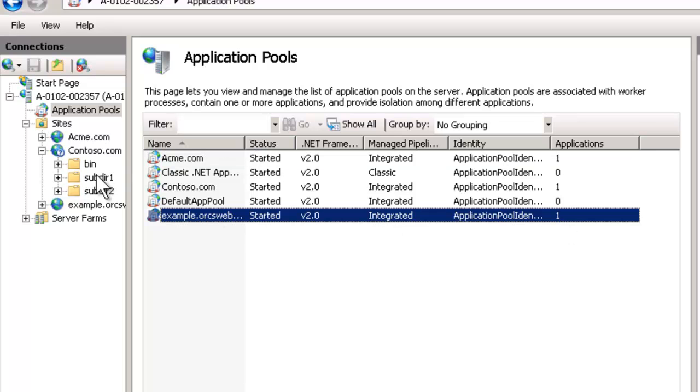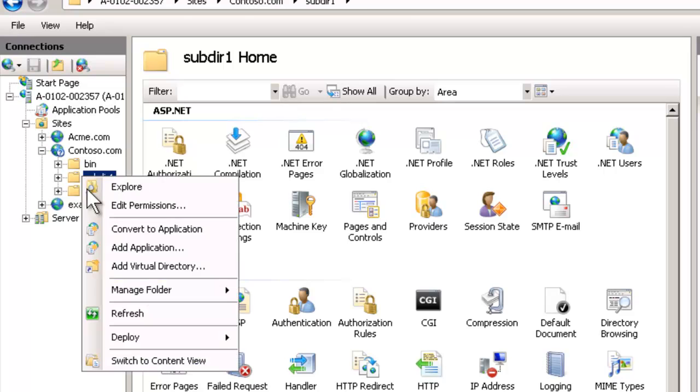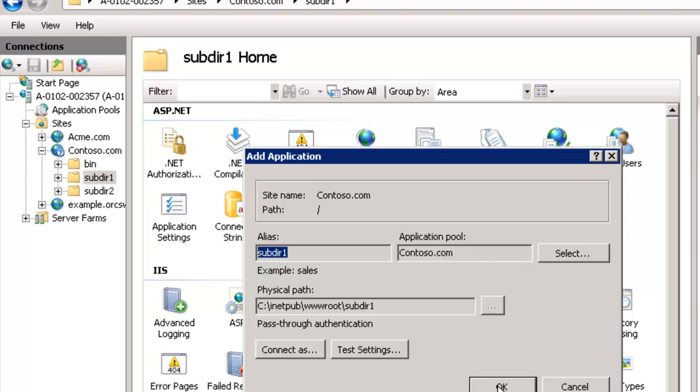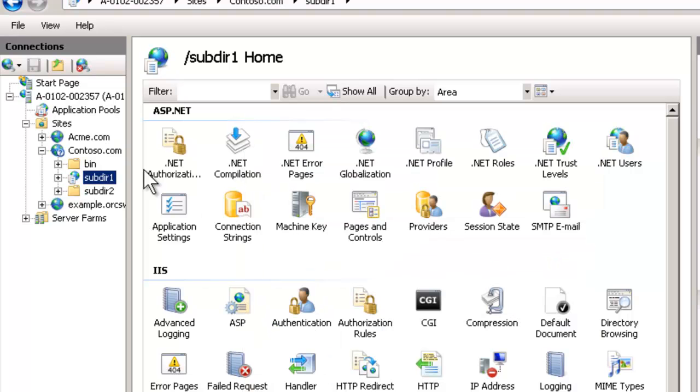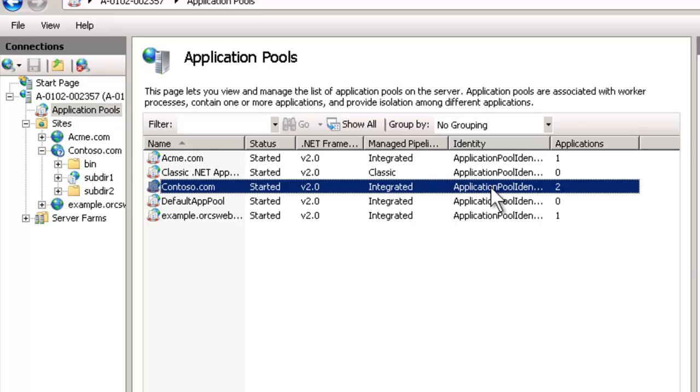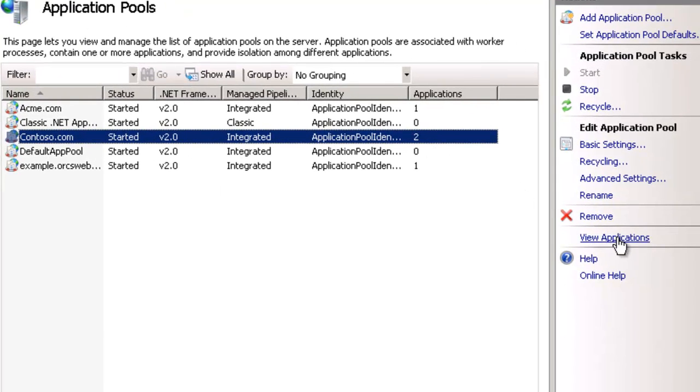Now if we go to, let's say contoso.com, let's, the sub-dir, and let's actually convert to an application. So we'll convert that to an application. It's going to drop it into the same app pool, and we're going to hit OK. Go back to the app pools, hit F5 to refresh. Notice that the contoso.com now has two applications.